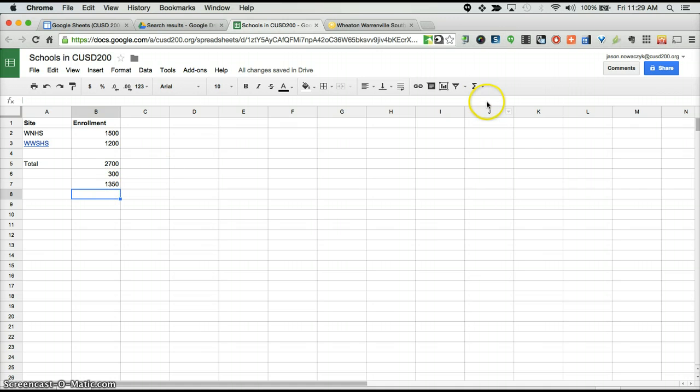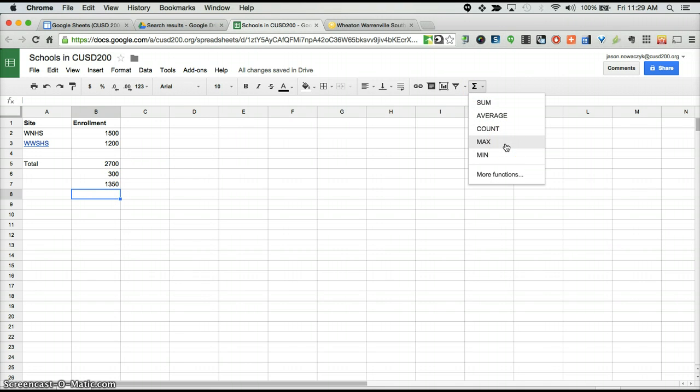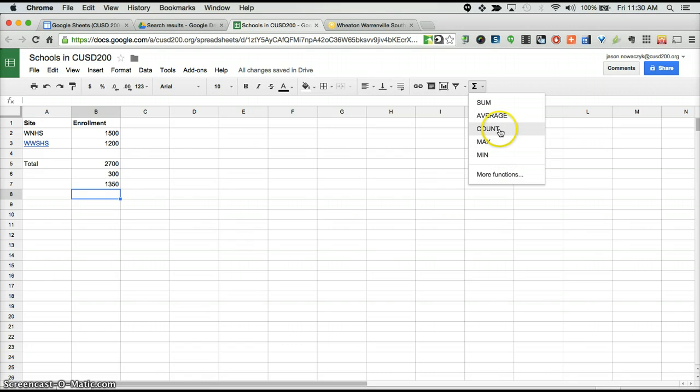There are plenty of other functions that you can explore in here. MAX will tell you the highest number in a given column and MINIMUM will tell you the minimum number in the column. COUNT will also tell you how many numbers total or how many things are counted in that particular column.